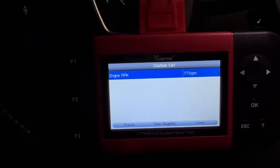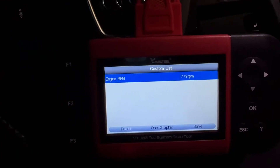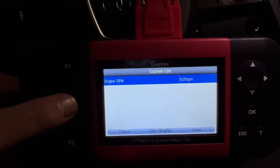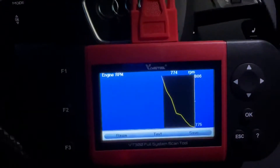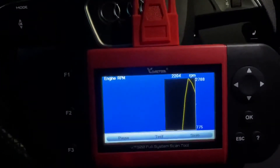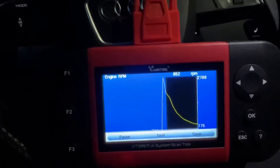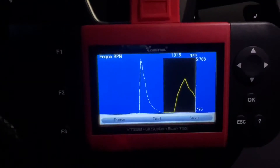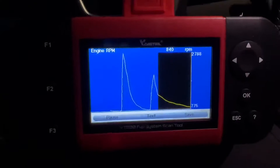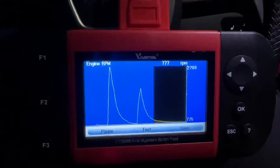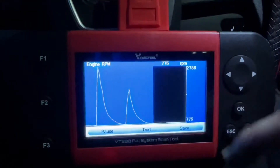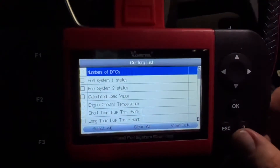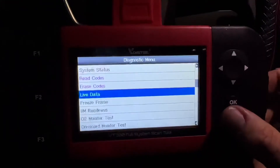We have 780 RPM at idle. I push the throttle a little bit and you can see it goes to nearly 2000 RPM. We can switch to a graph view, so you can see the graphics. That's really useful for diagnostics — it's easy to see what's happening. You can view the RPM diagram for a clear visual look.